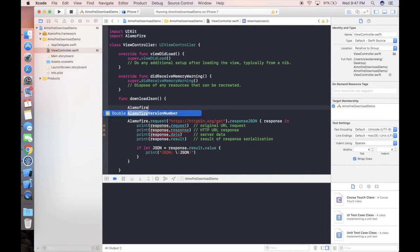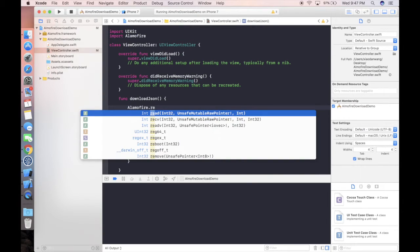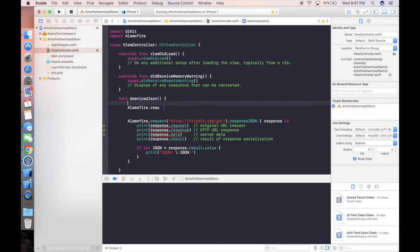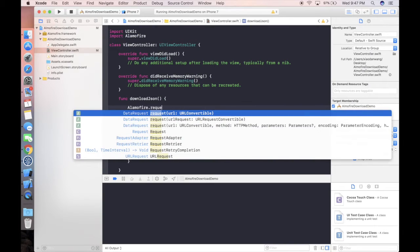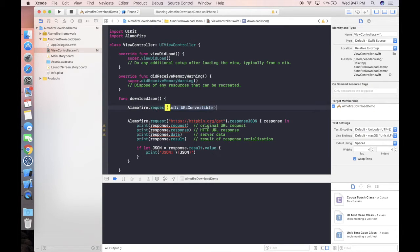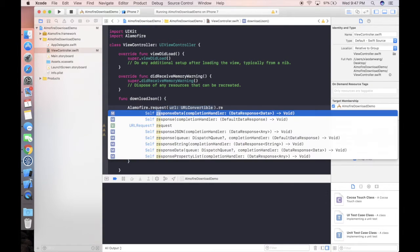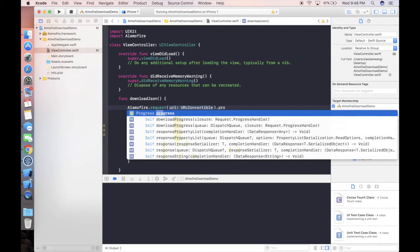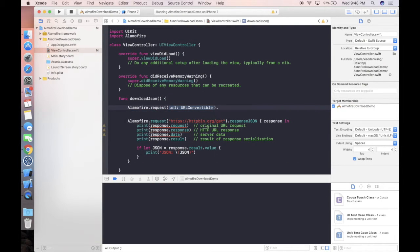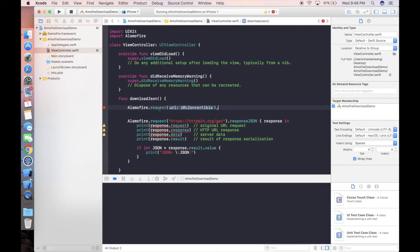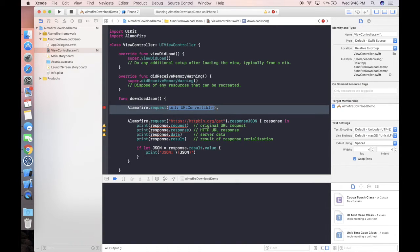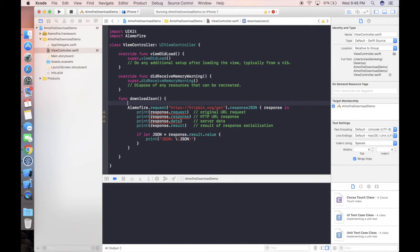If you type request, after that you can do response data or progress even. This makes you have a lot of freedom that usually doesn't happen in the Apple native framework for Swift. So let's use this.